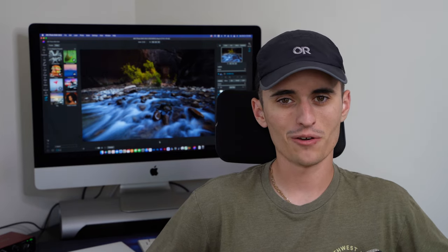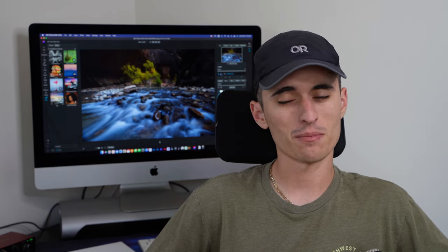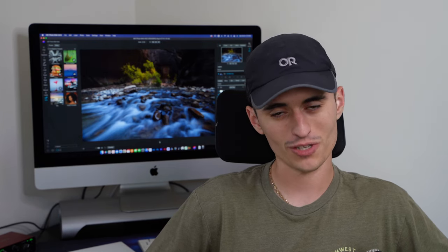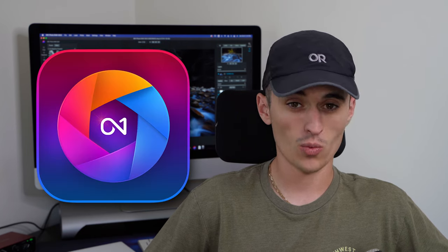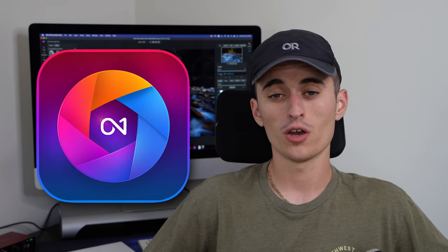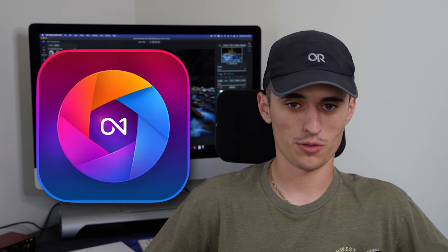Hello everybody and welcome. In today's video, we're talking about some brand new software that just came out today, OnOne Photo Raw 2023. I think the software is pretty cool.